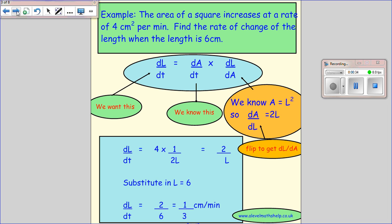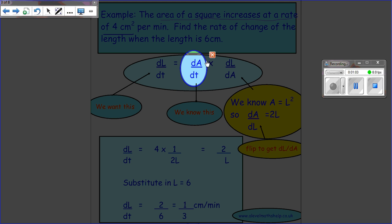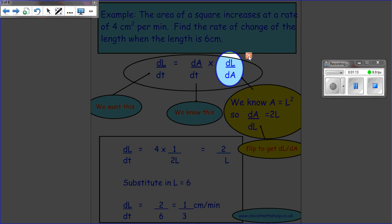Here's an example: the area of a square increases at a rate of four centimetres squared per minute. Find the rate of change of the length when the length is six centimetres. What do I want? I want dL/dT — the rate of change of the length. What am I given? The area increases at a rate of four centimetres squared per minute, so that's dA/dT.